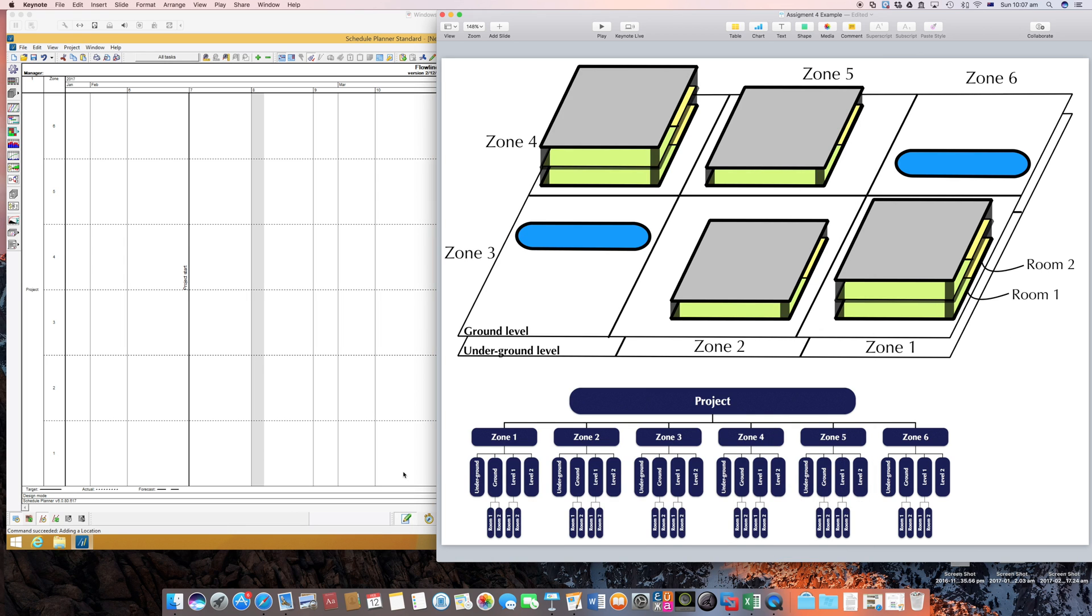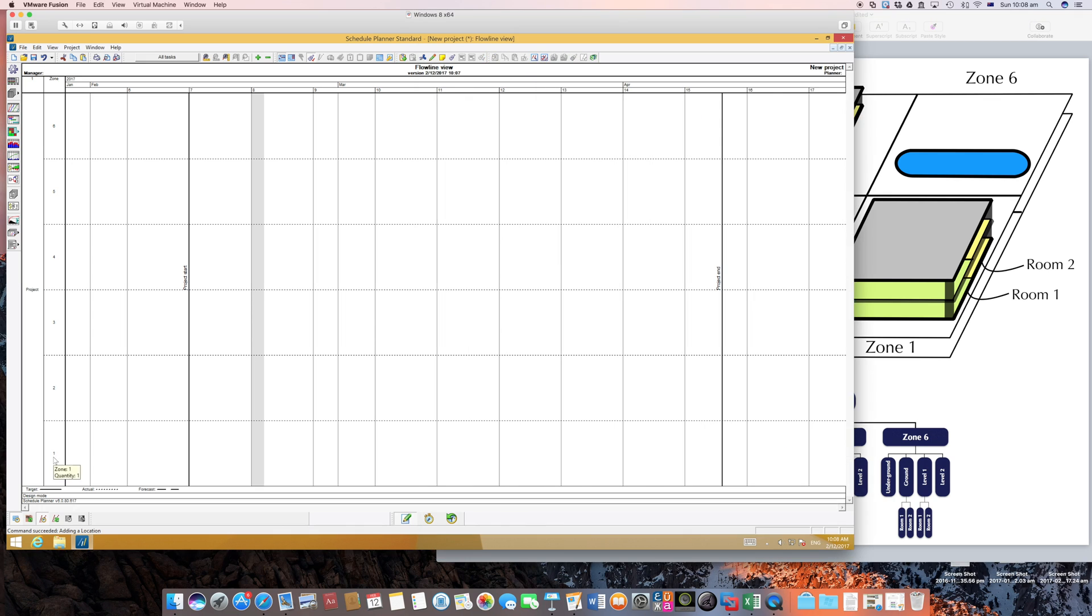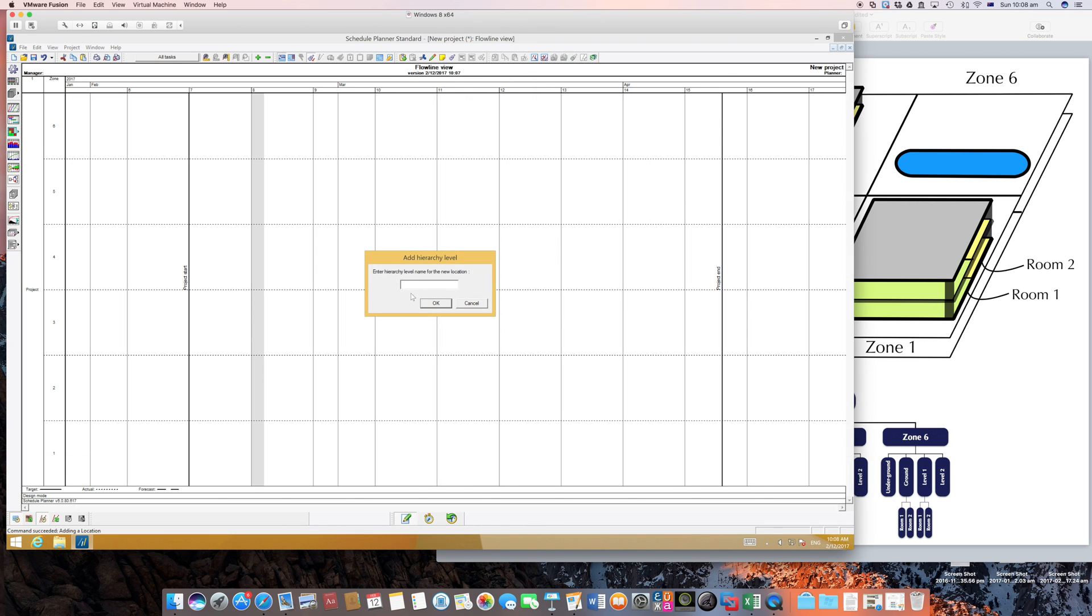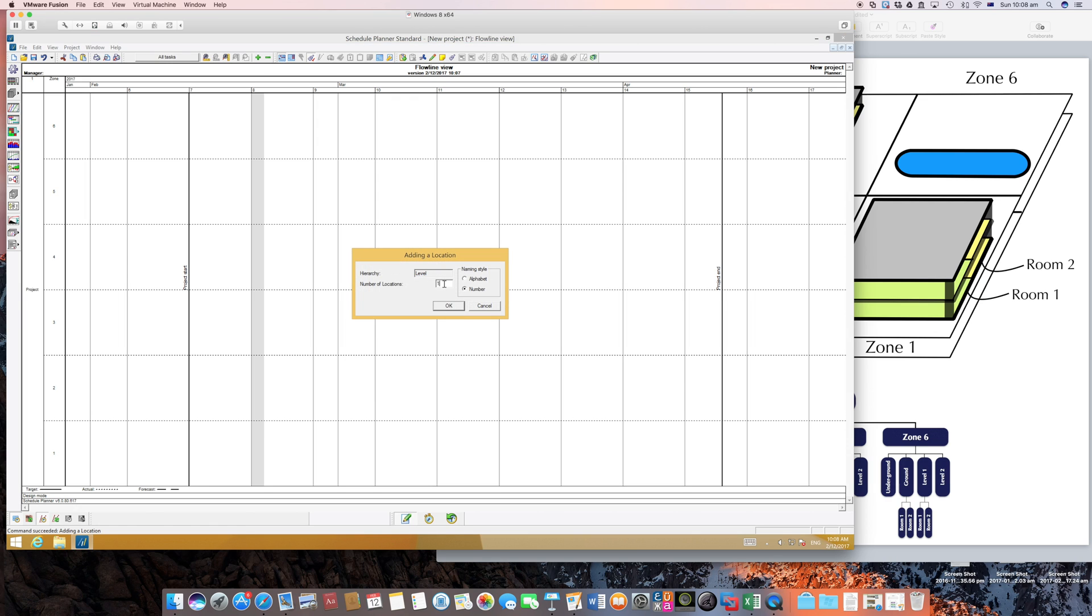So we have now six zones and within each zone we have four levels. Alright, I'll insert this so I go right click on each zone, insert locations again and I'll call this level. Okay, so how many levels do we have? Four.